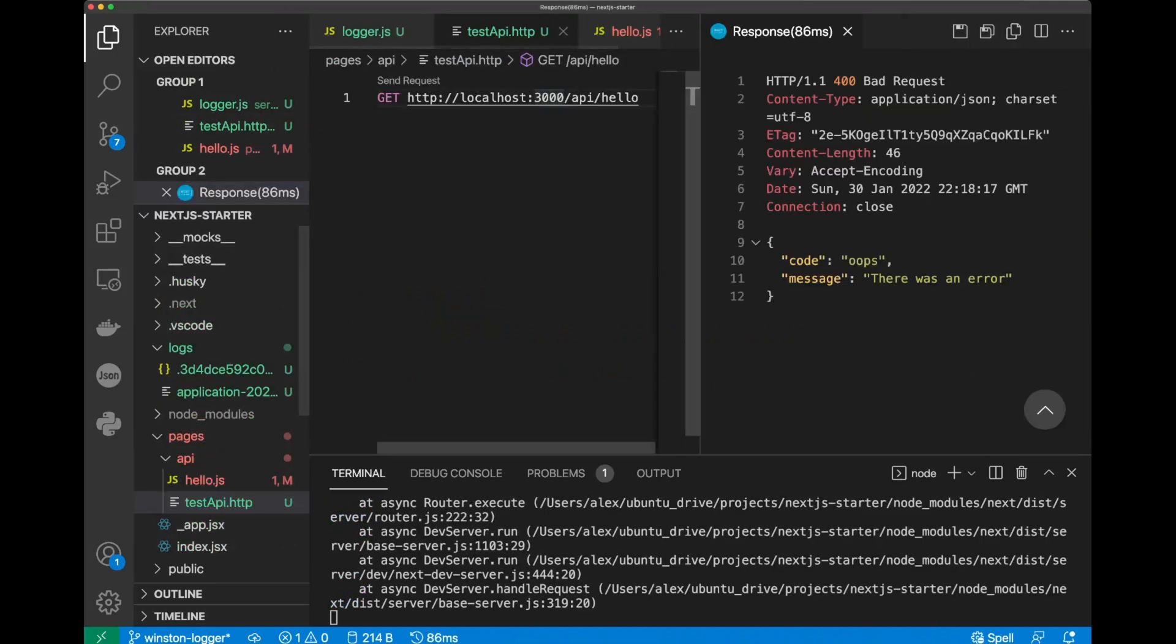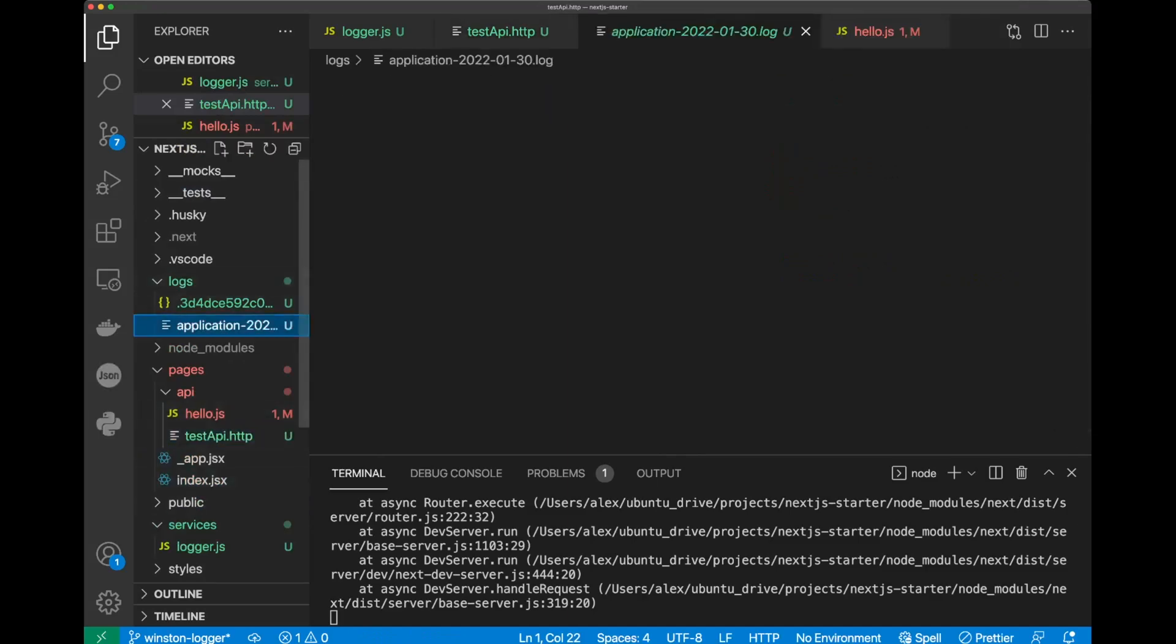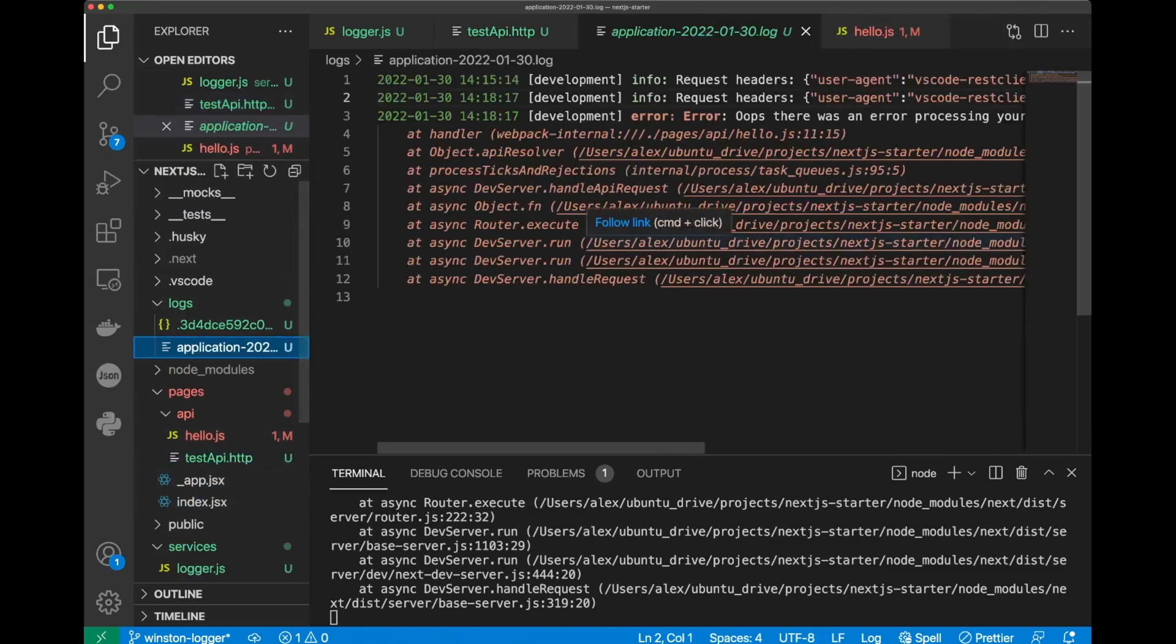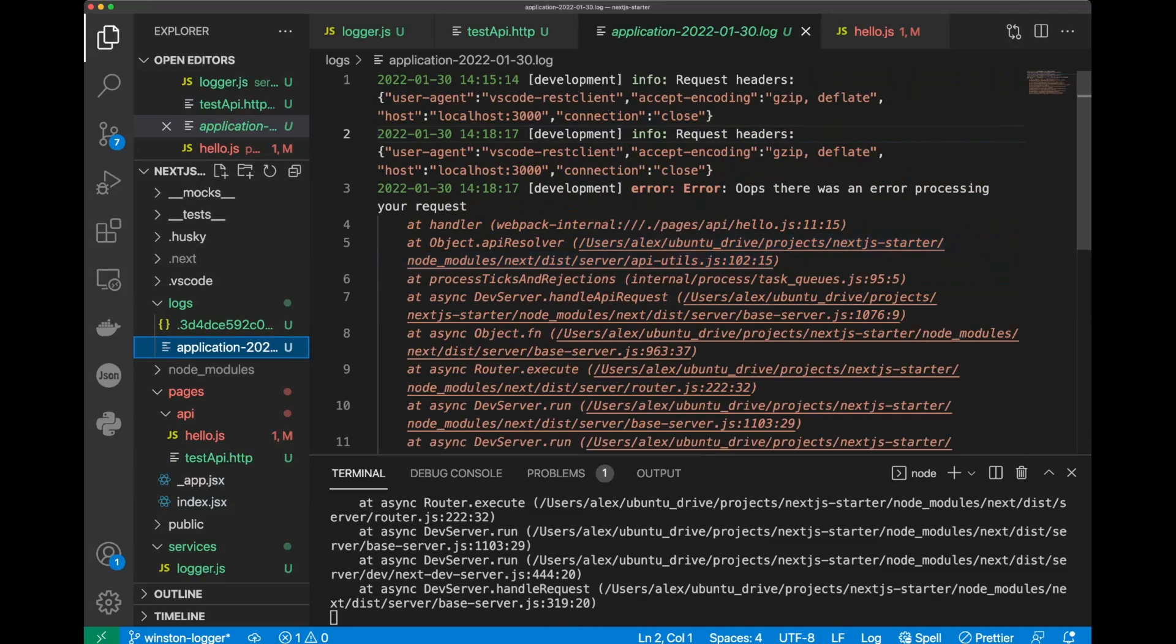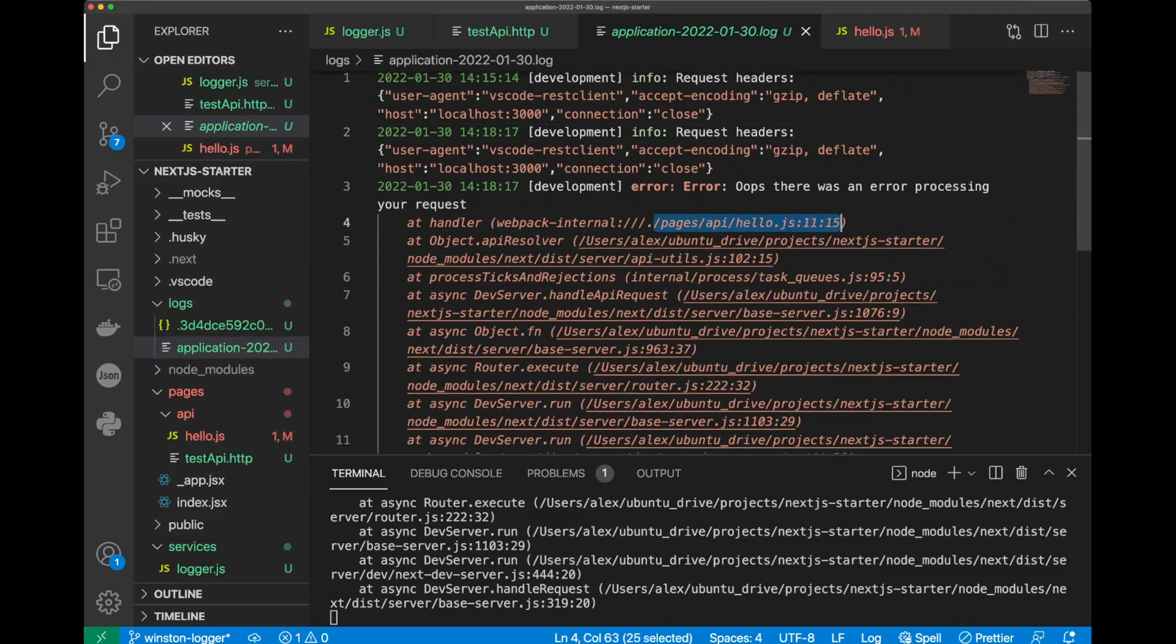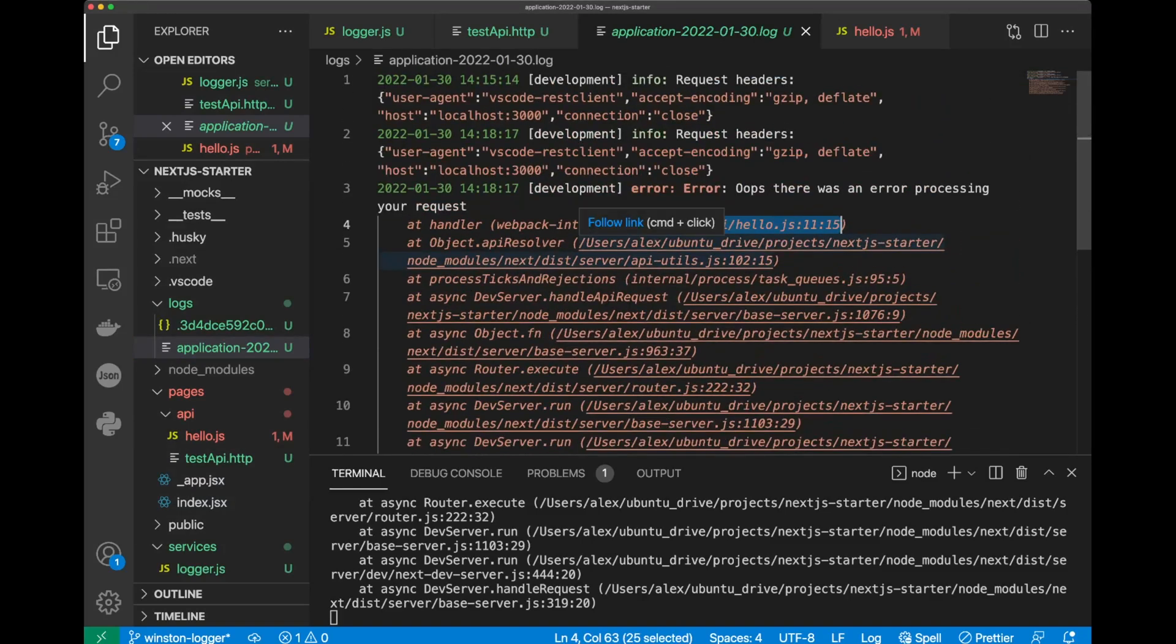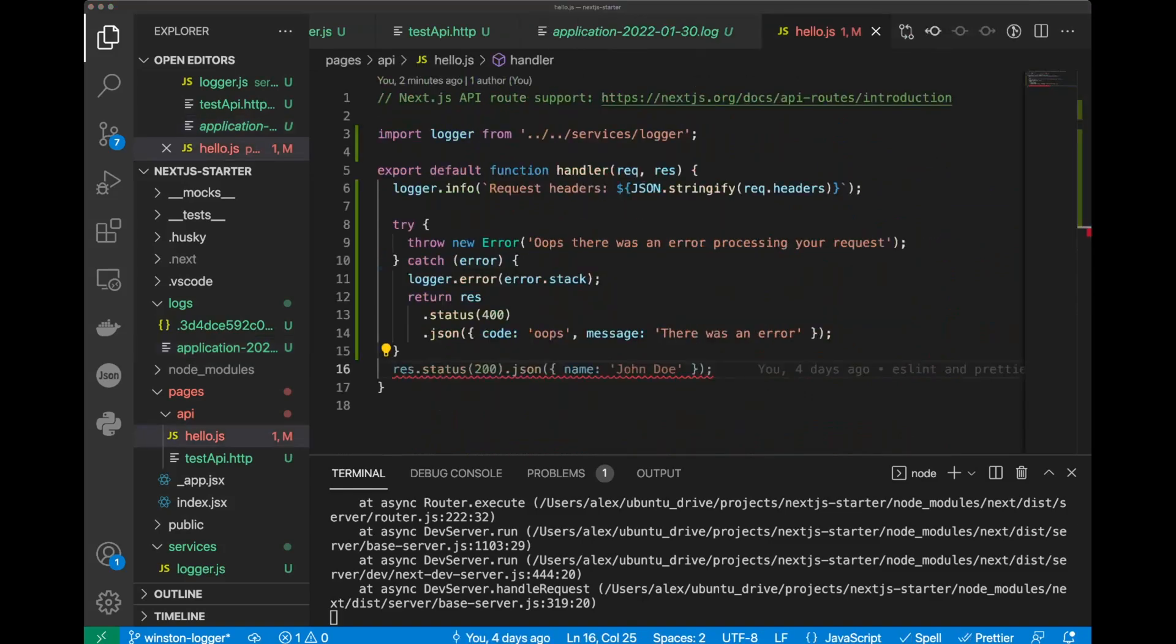And now we got, oops, and a message that there was an error. So, let's go ahead and take a look at our log file. And the log actually tells us what happened here. And it tells us that our error happened in a hello.js file, and we can trace it down if there is more information about it. As you can see, our logger is working.